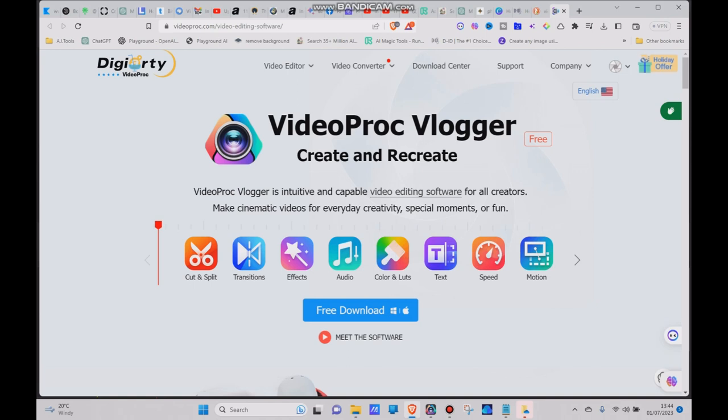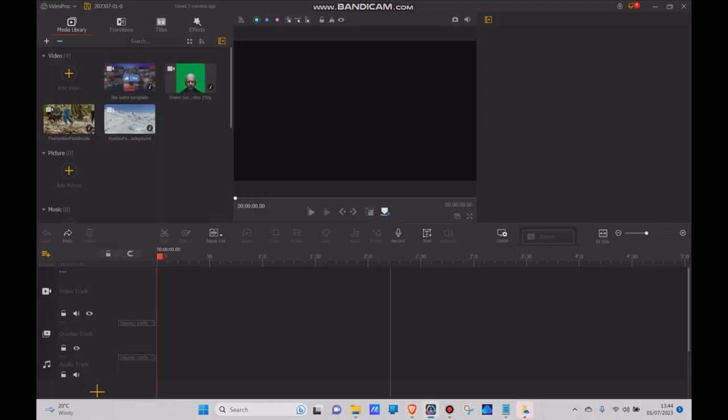Okay, so how to fade a talking head on top of your video. First thing you're going to need is VideoProc Vlogger. This is a free video editing tool. Download it for free. I've already got mine, so there it is.